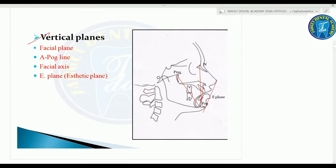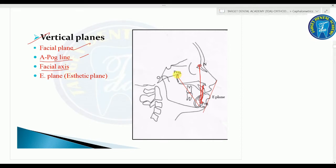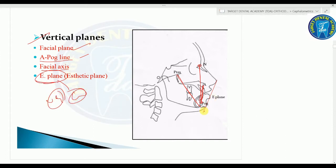Vertical planes include: the facial plane (N to Pog), the A-Pog line (point A to pogonion), the facial axis (PTM to gnathion), and the E-plane (esthetic plane). The E-plane is a line drawn between the most anterior point of the soft tissue nose to the soft tissue chin - commonly asked in MCQs.